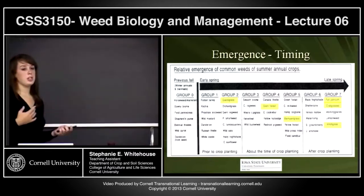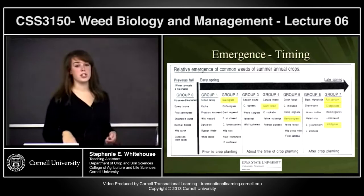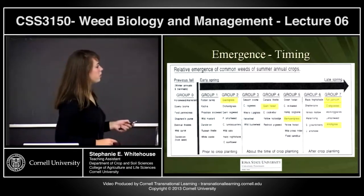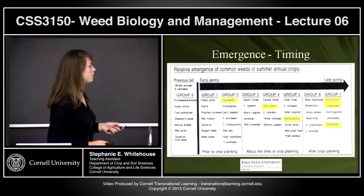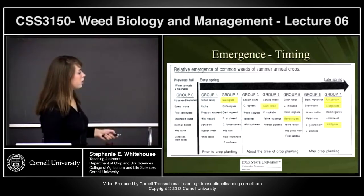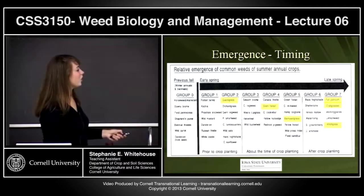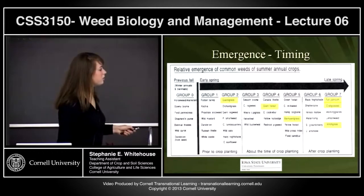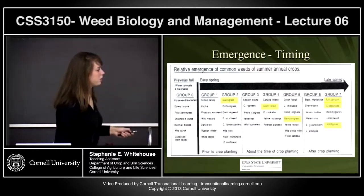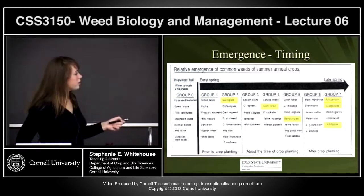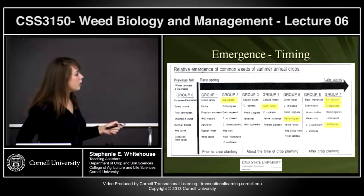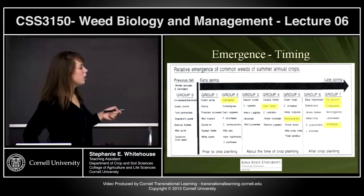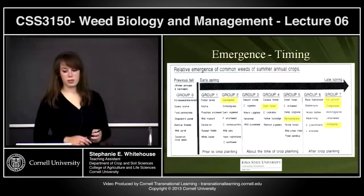Germination timing is important when it comes to planting crops and managing weeds throughout the season. Different common weed groups germinate at different times relative to crop planting. Weeds like quack grass, wild oats, dandelion, and lamb's quarters emerge before or around planting. Giant foxtail, cocklebur, and barnyard grass come up at the same time as the crop. Crabgrass, witchgrass, and fall panicum need to be controlled after the crop has emerged.